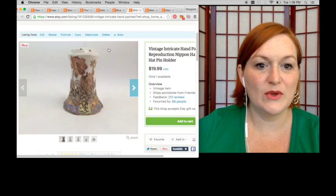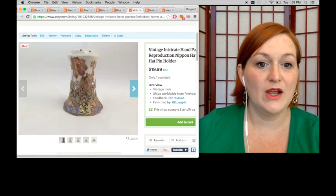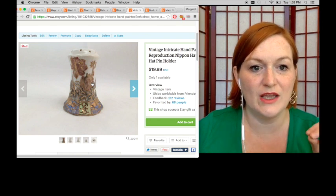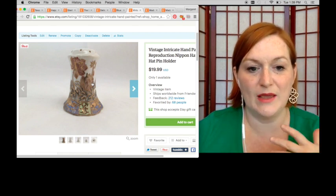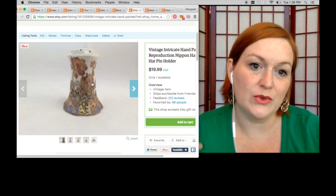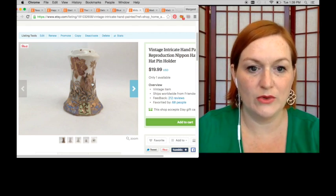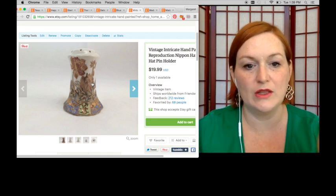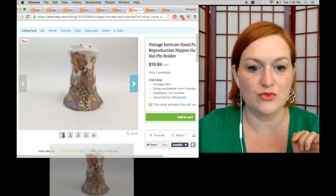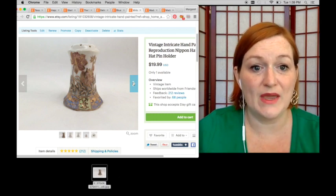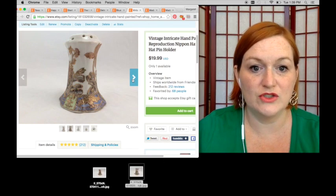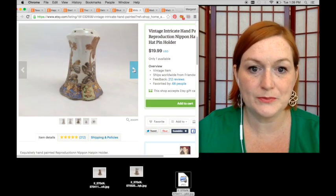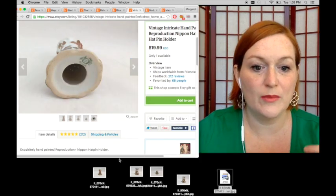So here you see this picture and it's a really pretty hat pin holder. But the picture looks kind of faded. So what I will do is I'm going to click on the photo and hold down my mouse button on the left and I'm just going to drag and drop it onto my desktop. Sometimes I just do this with the main photo. Other times I will come through and drag and drop all of them. So here I'm just going to drag and drop them all.